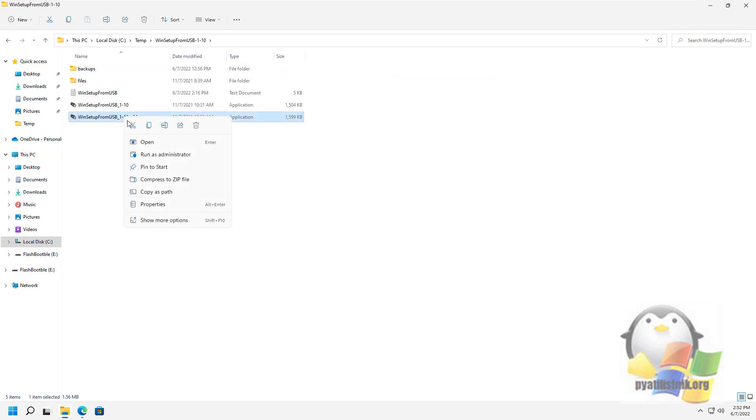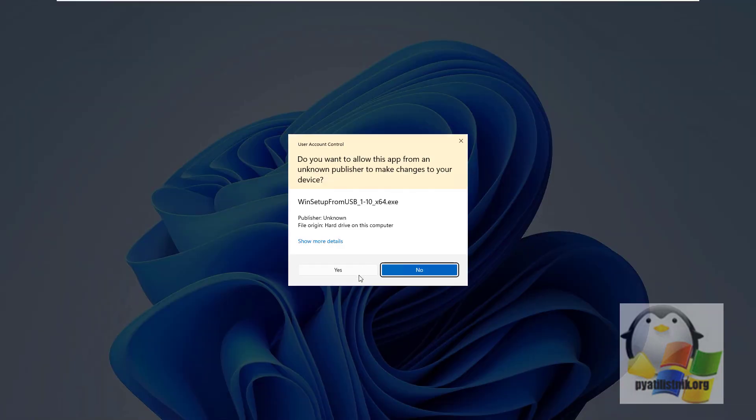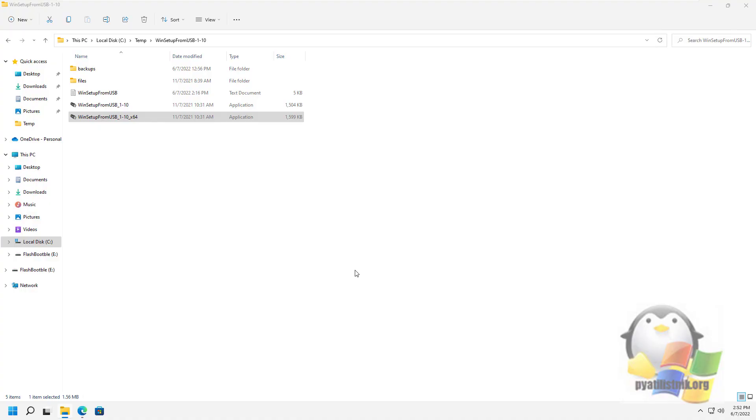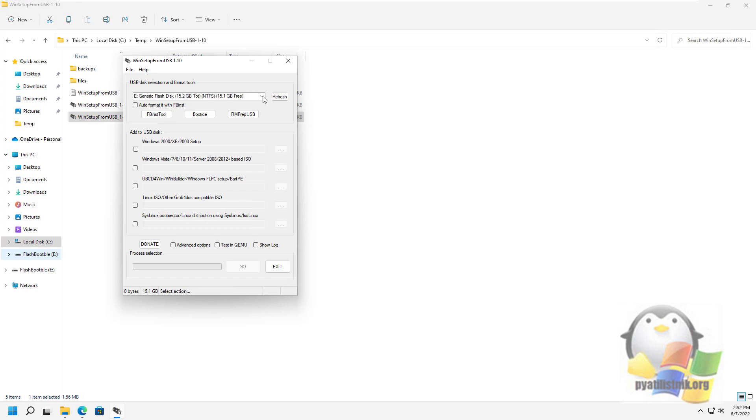Let's now run WinSetupFromUSB in Administrator mode. In the main window of the program, in the upper field, select the USB drive to which the recording will be made. Please note that all data on it will be deleted the first time it is created.